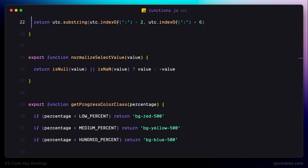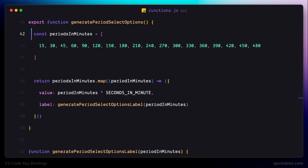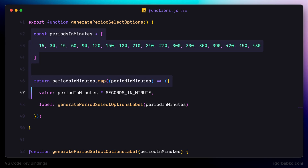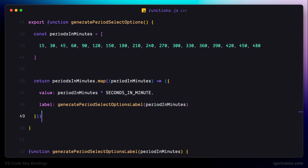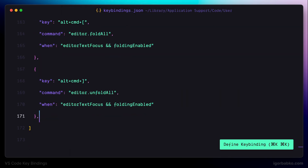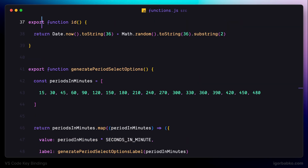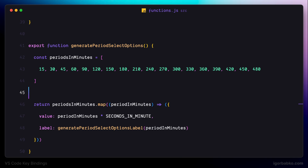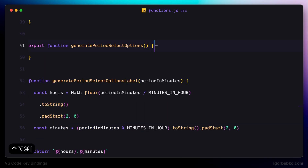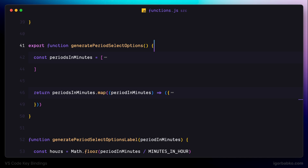In addition to these commands, there is also a way to apply folding to specific regions recursively. For example, I would like to fold all the regions located inside a function and also have the function itself folded. For this we're going to bind another keyboard shortcut: Ctrl Alt Command opening square bracket, with the command name editor.foldRecursively. So now if I position the cursor inside this function and press Ctrl Alt Command opening square bracket, the whole function was folded. But if we try to unfold it by pressing Command closing square bracket, those internal regions are still folded because we applied recursive folding.